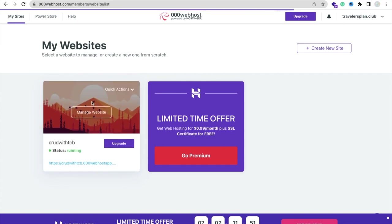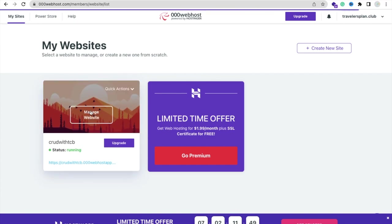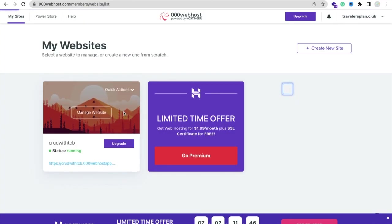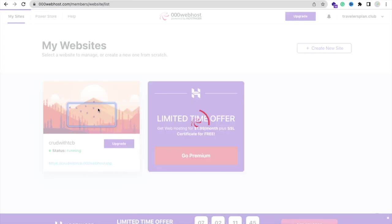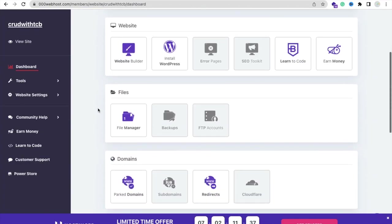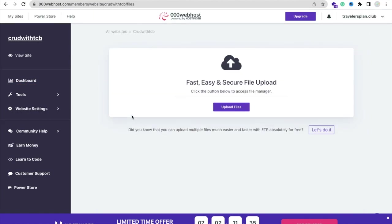We need to create an account here and login with Google. After creating the website we need to click on Manage Website option and we need to upload some files.